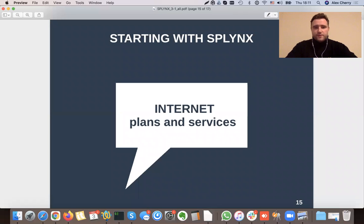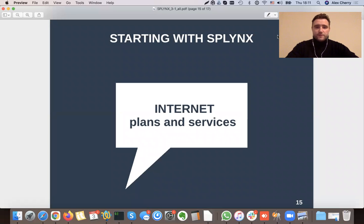In this video I will be explaining internet plans and services, and especially fair user policy, cap, and top-up. All these advanced settings of internet services and tariff plans — let's go through it slowly.